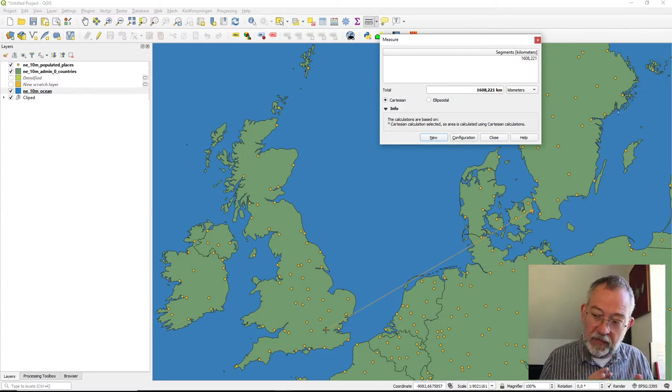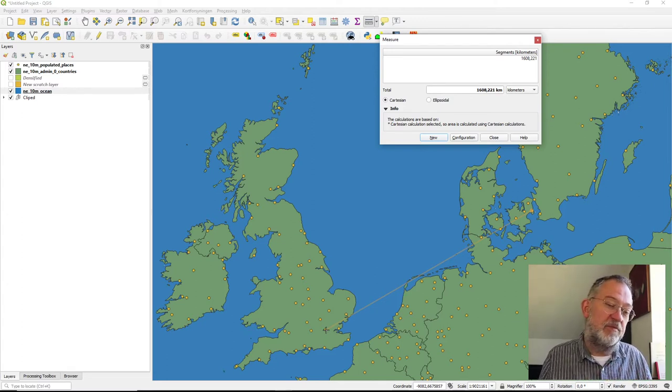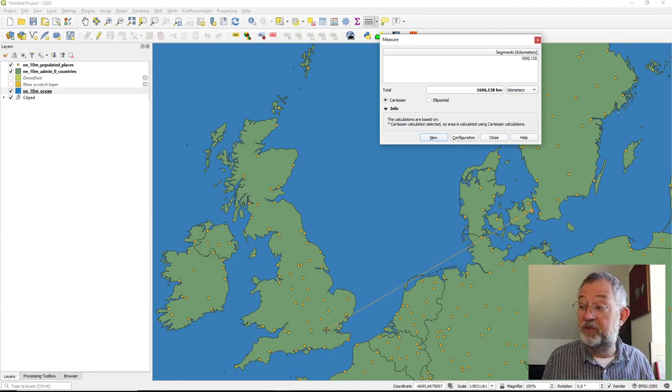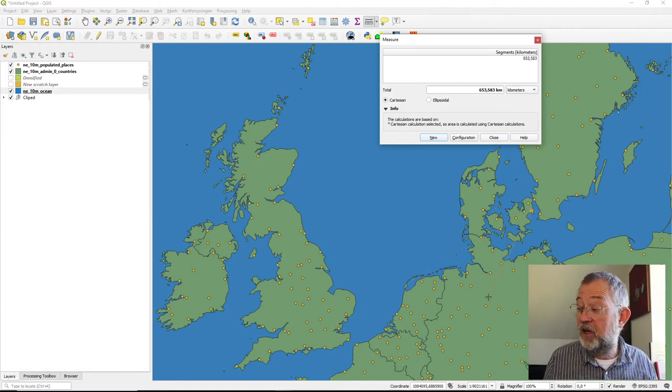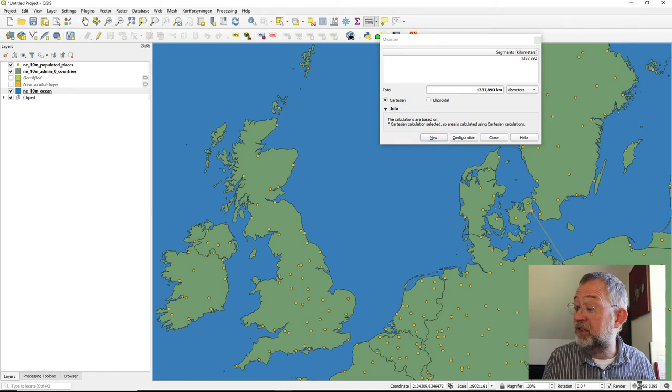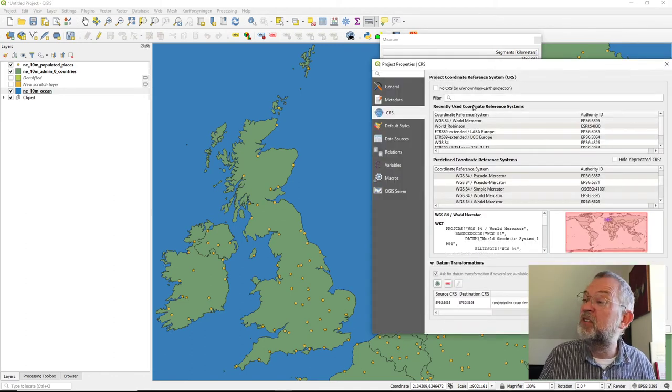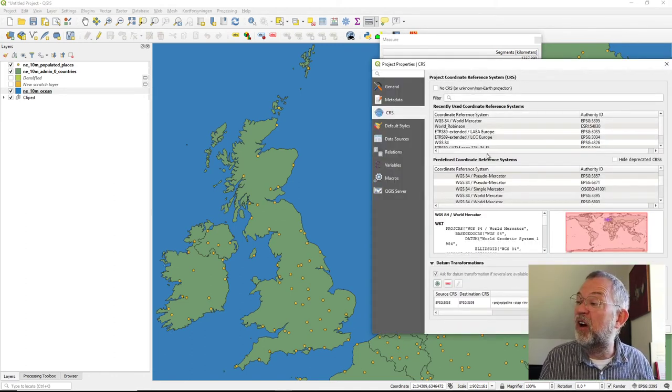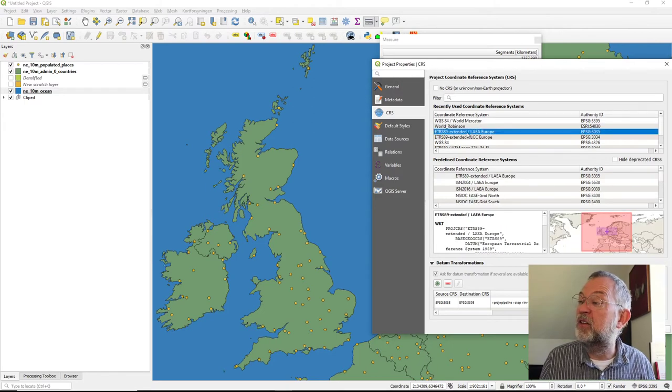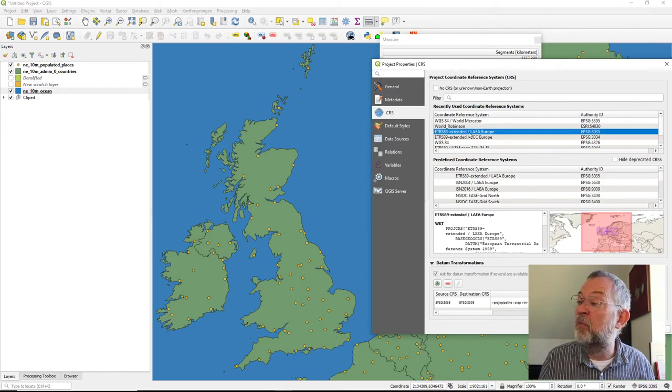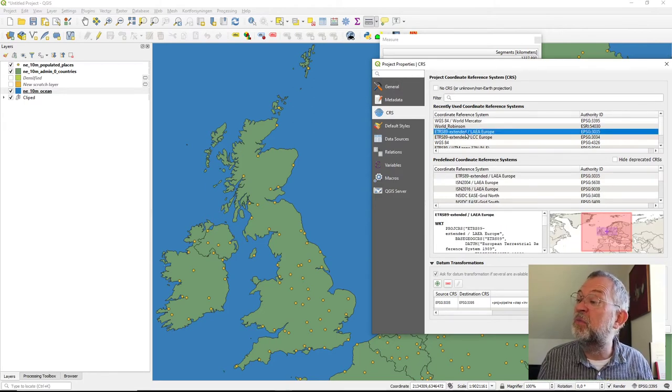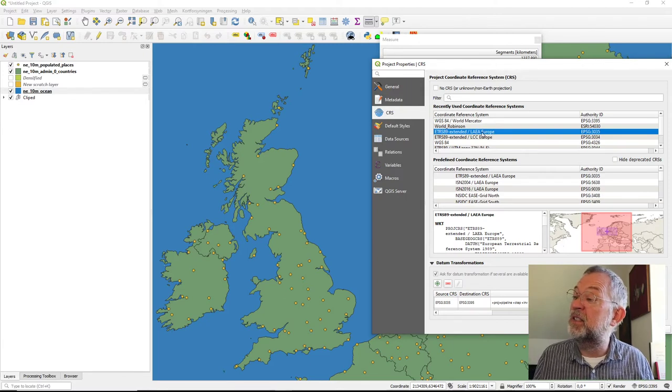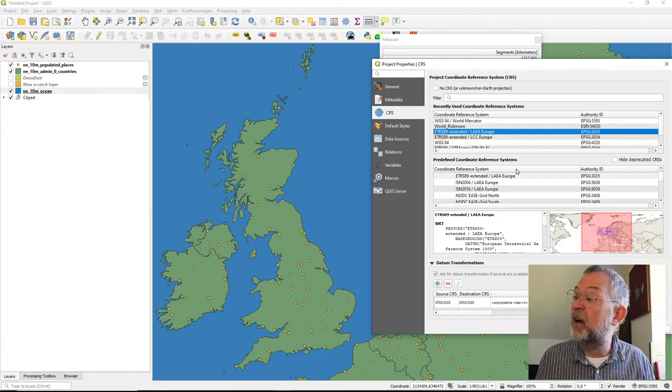So these projections are really not good for measuring distances. If we look at one of those standard European ones, so if we'll go for the equal area, this Lambert Azimuthal Equal Area.